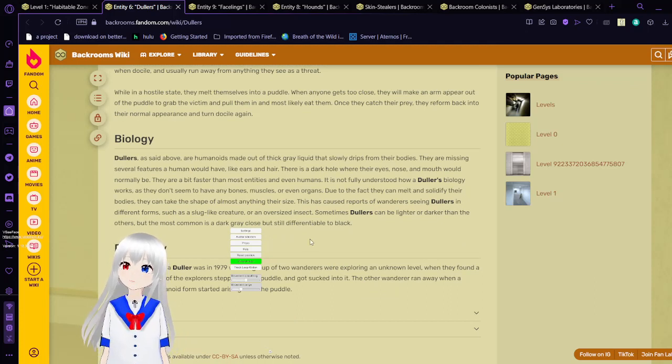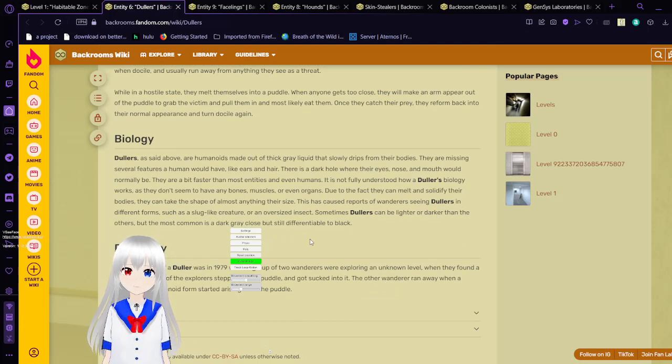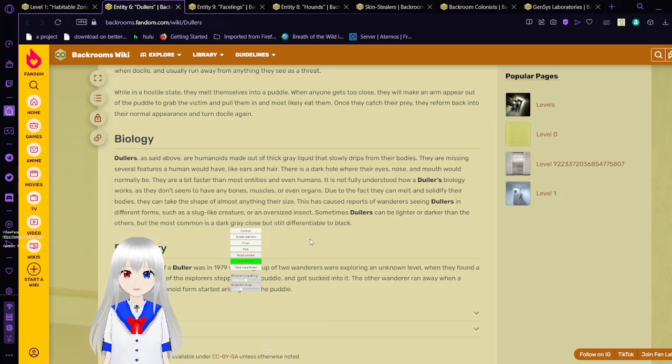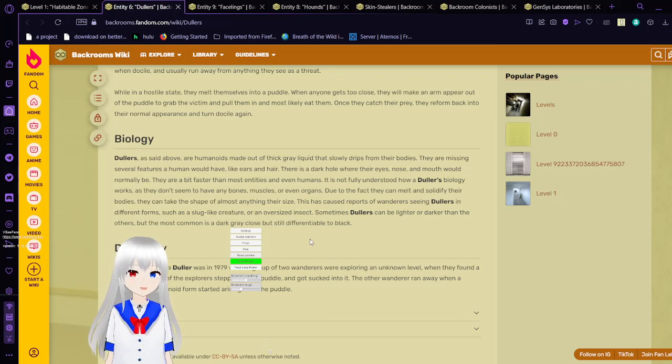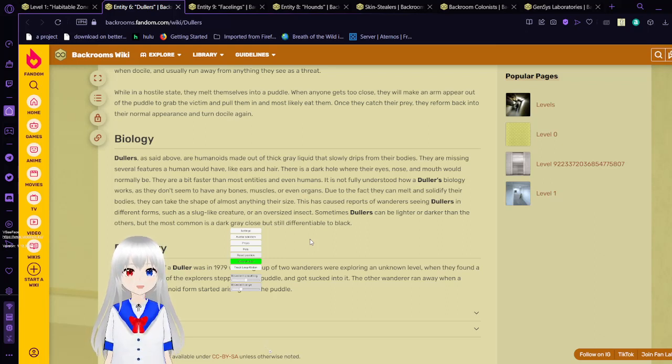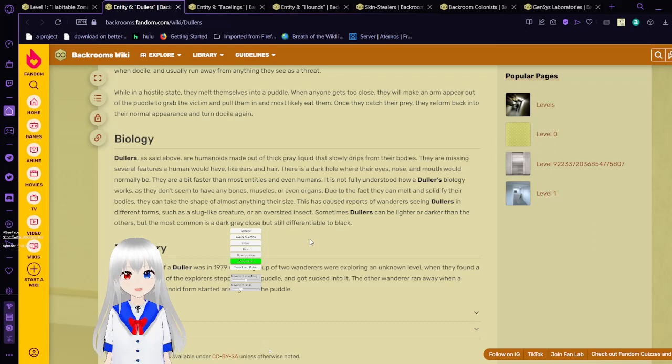Dollers, as said above, are humanoids made out of thick gray liquid that slowly drifts from their bodies. They are missing several features a human would have, like ears and hair. There is a dark hole where their eyes, nose, and mouth would normally be. They are a bit faster than most entities and even humans. It is not fully understood how dollers' biology works, as they don't seem to have any bones, muscles, or even organs due to the fact that they can melt and solidify their bodies.